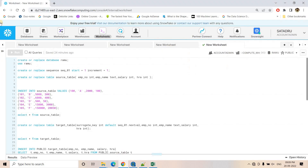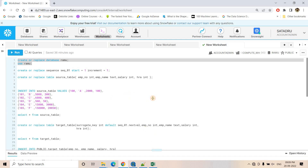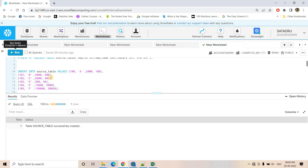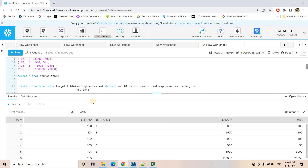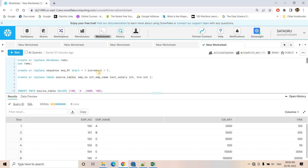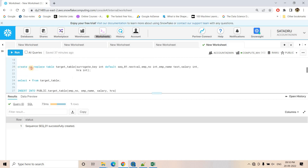Let's see how we can implement that in Snowflake. First, I am creating a database and using that database. Here I am creating my source table with employee number, employee name, salary, and HRA. After inserting records, six rows got inserted. For the target table, we need one extra column called surrogate key, which is the synthetic primary key. I am creating a sequence for auto-increment as the default value. The target table has surrogate key, employee number, employee name, salary, and HRA — all columns from source plus the surrogate key.